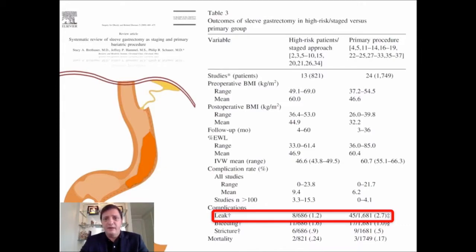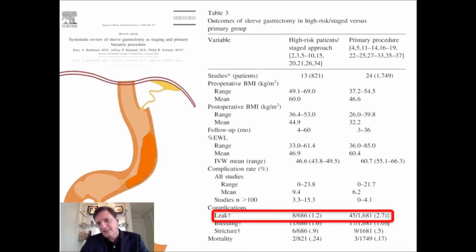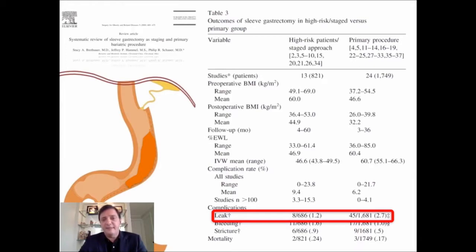What we could anticipate is that high-risk patients should have more problems, like more leaks. And what you see here is that the ones submitted to primary procedure — who theoretically have better health — have more leaks.